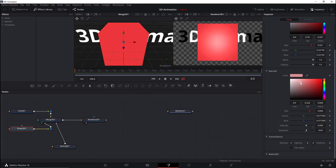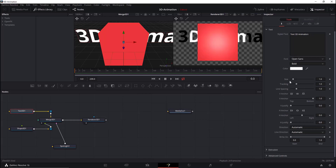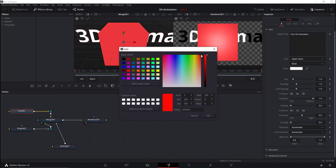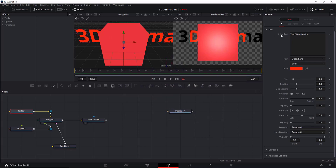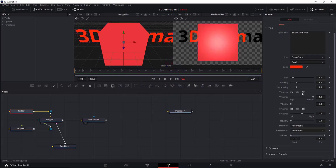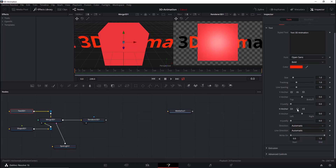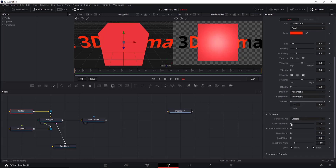You can also change the color of the specular to be more gray. Let's change the color of the Text 3D. We'll change the Vertical Anchor and Horizontal Anchor to be centered, and also adjust the Extrusion Depth.